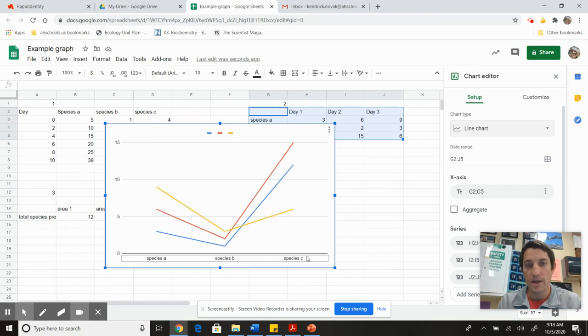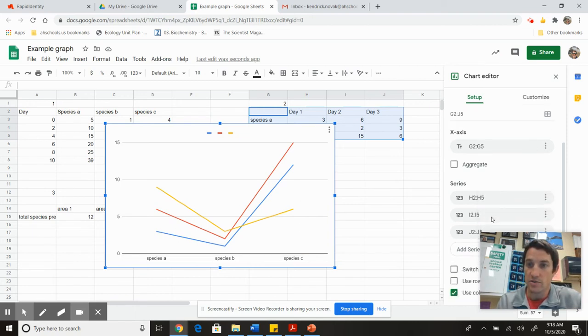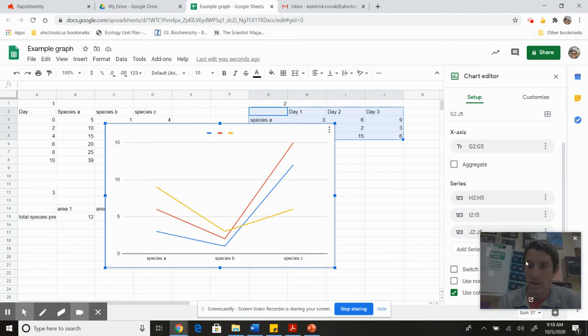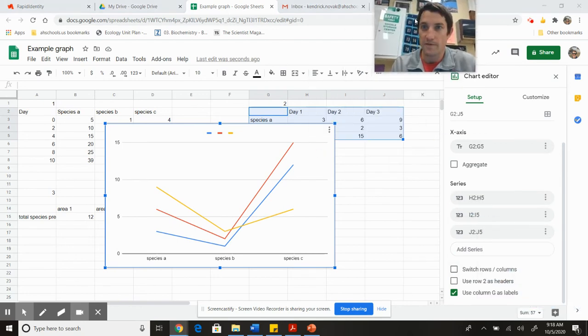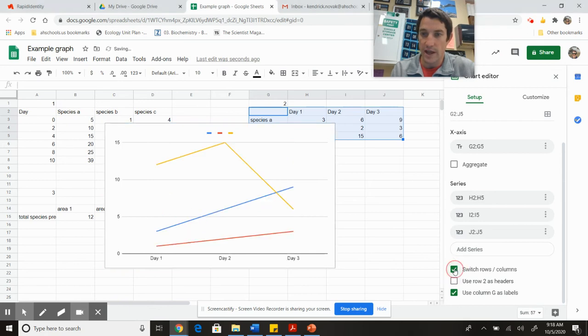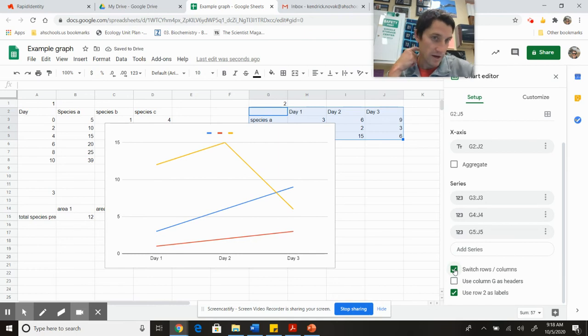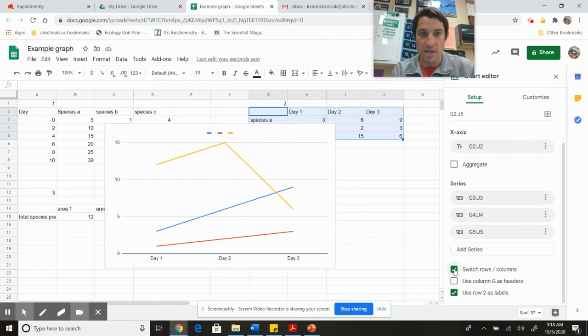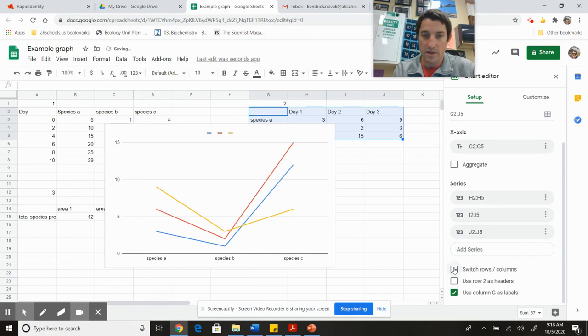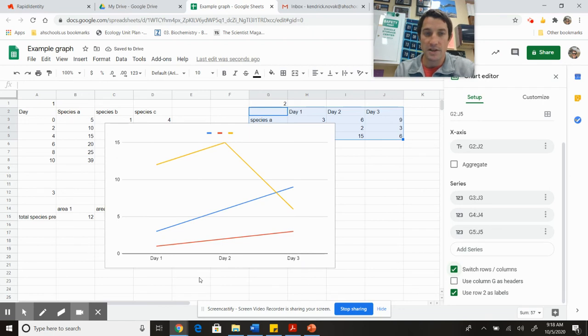Problem is, species A, B, C should not be on the x-axis. I really want that to say day one, two, three. I can scroll down a little bit here. Now you can see it says 'switch rows and columns.' If I click that, boom, it switches it. If your graph doesn't look how you want it, switch rows and columns. Now it's day one, two, three, and population is still on the side.